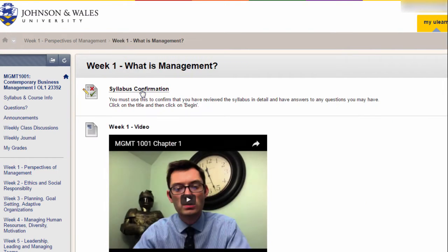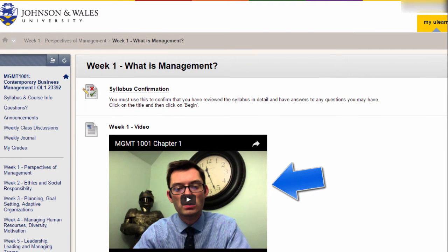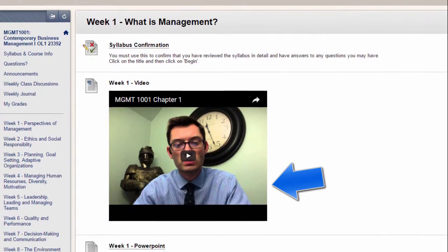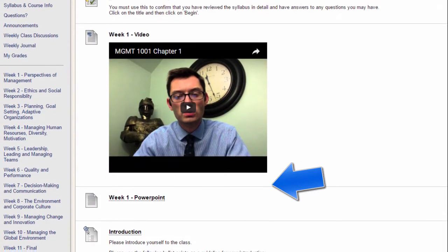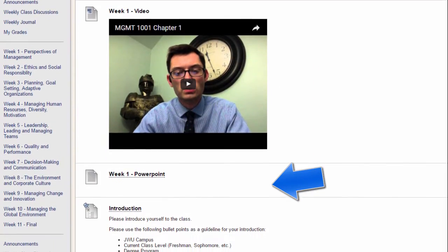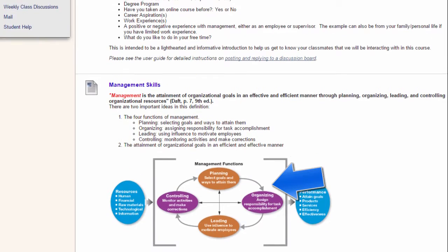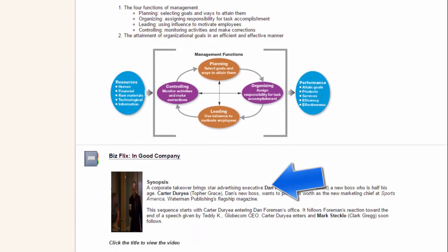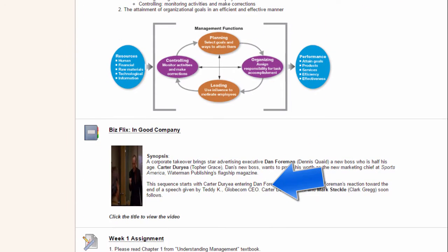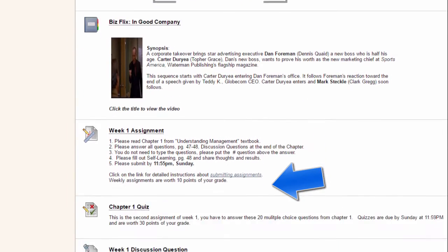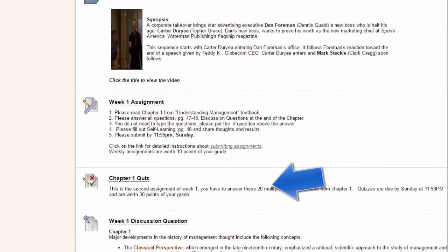Clicking further into the week 1 folder, there is a video introduction from the instructor, additional content to help you learn concepts for the week, discussion forums, an assignment, and a quiz.